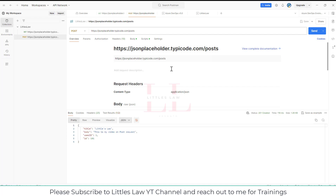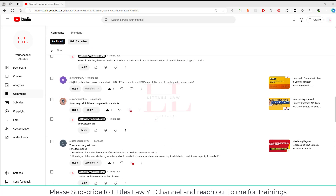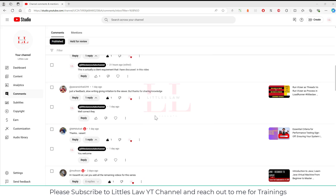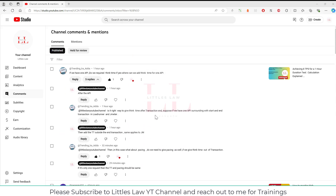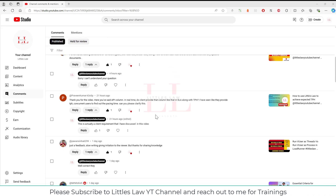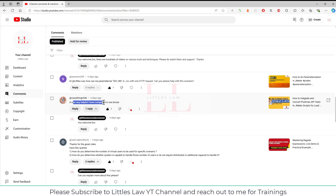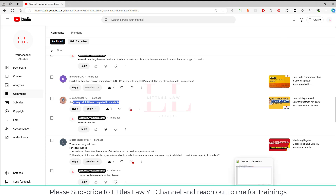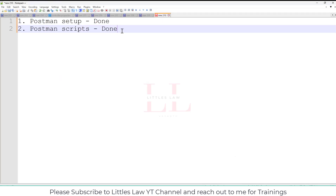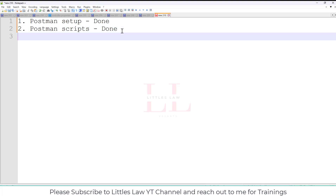If you haven't watched my video on how to convert Postman to LoadRunner, please do watch that as well — it will be very helpful. One comment mentioned that he completed the conversion in just under a minute, which is great. There are a lot of other videos available, and you can also join my WhatsApp channel where there are more than 400 people to help you.